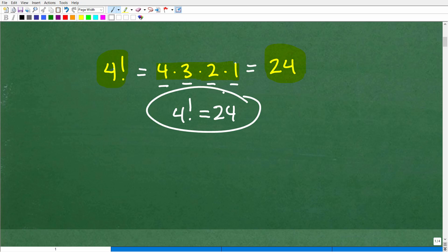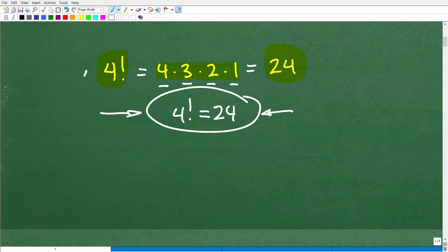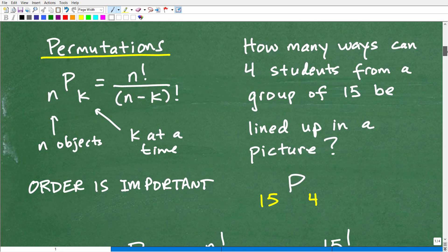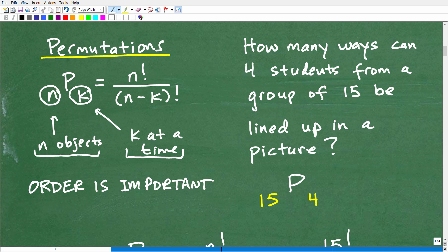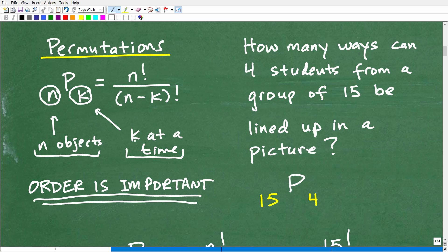That's a quick review of what factorial is. Now let's take a look at permutations. Here is the formula for permutations, but it doesn't do us much good unless we understand what we're talking about. A permutation is when you have n objects and you want to take k at a time, and when doing so, order is important. That doesn't make a lot of sense until you look at a problem.